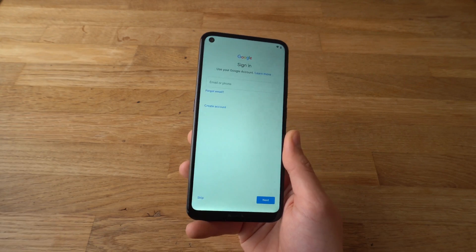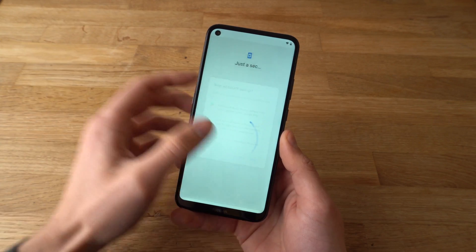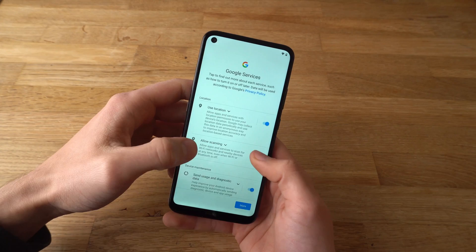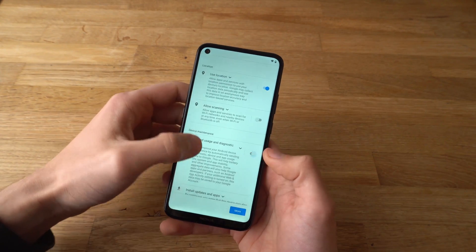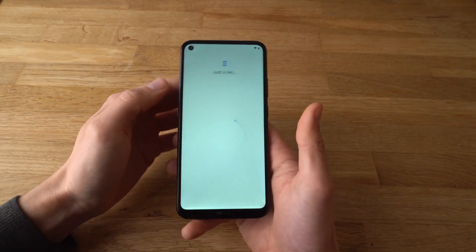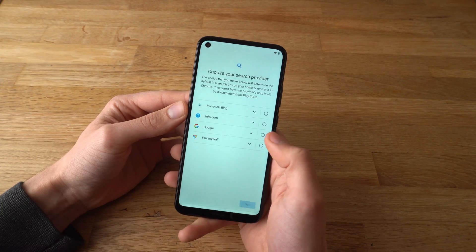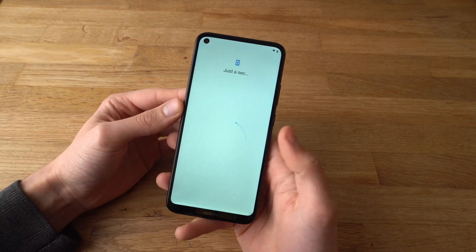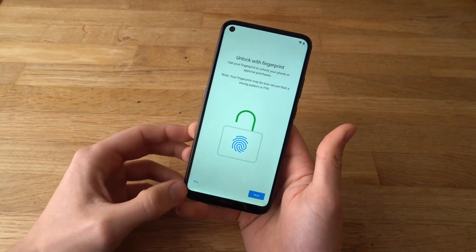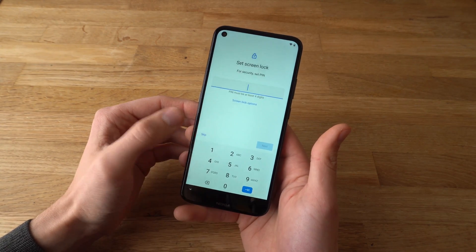Now it asks you to sign in to your Google account — you'll probably want to do that. Select everything you need. It takes a while to do that. Now you can set up to unlock with fingerprint or face unlock and screen lock — skip those for now.